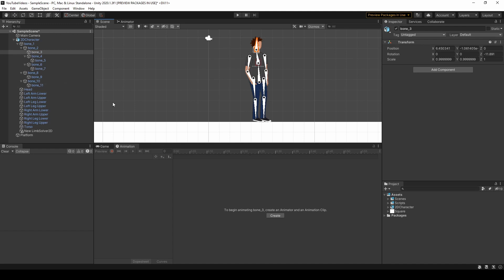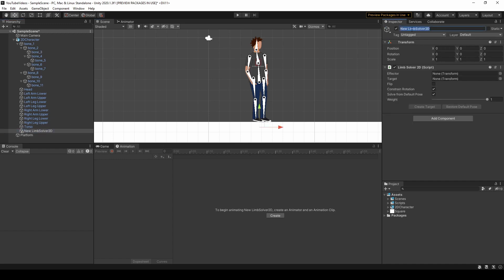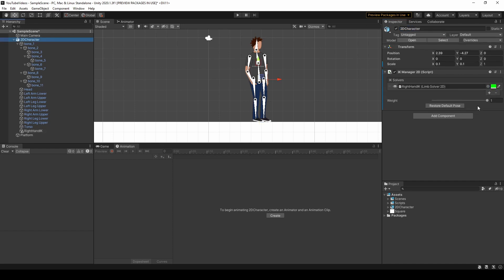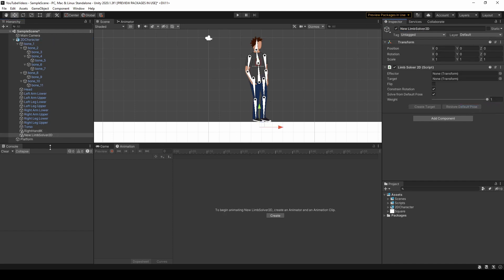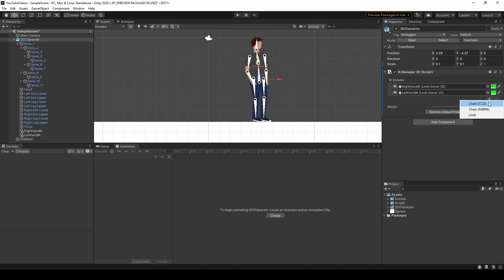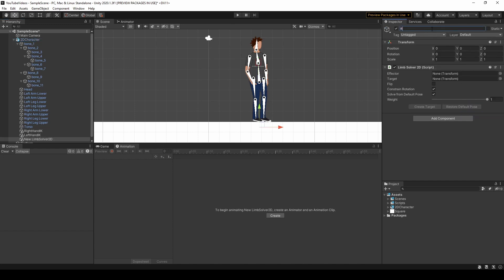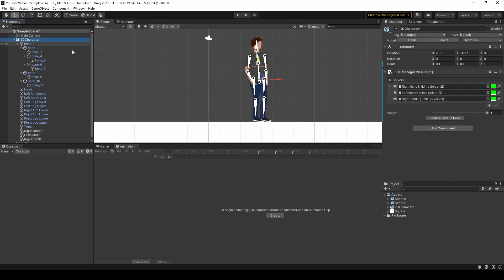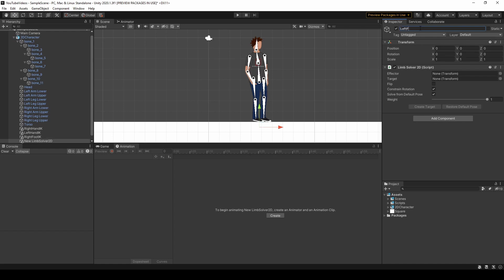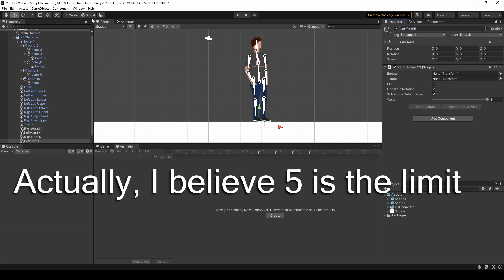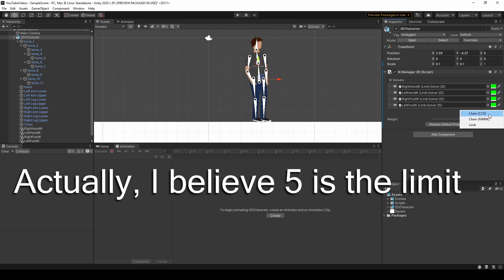Name each of the new limb solver 2D game objects accordingly — for the first one, I'll name it Right Hand IK. Go ahead and create all five now and name them. One important thing to mention: for the Head IK, when you create the new IK, choose CCD Solver 2D instead of Limb Solver 2D. A limb solver can only work with 2 bones, while a chain CCD solver can work with as many bones as you want — and for the head we want to control 3 bones.